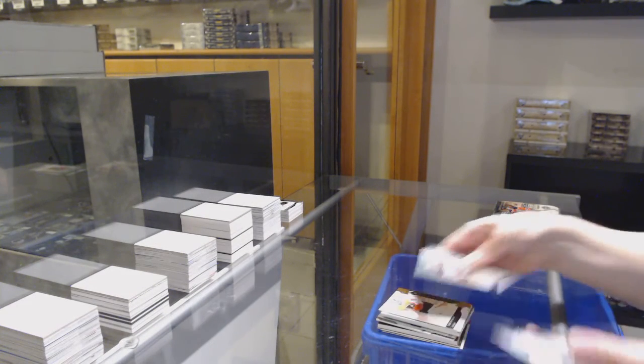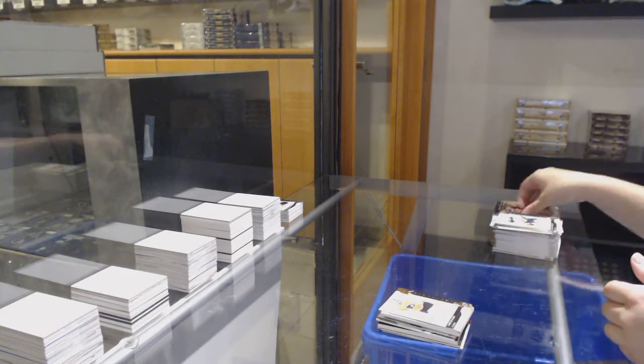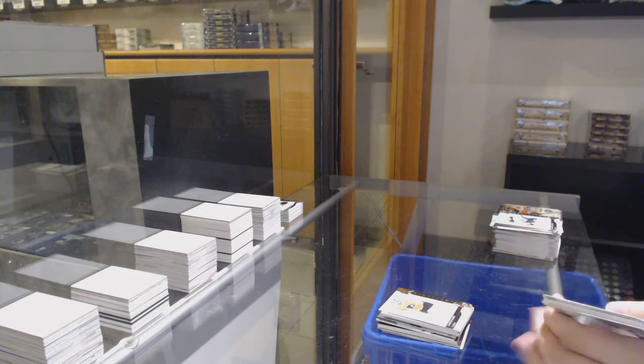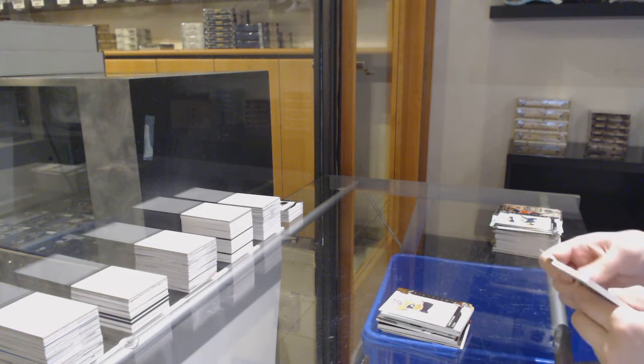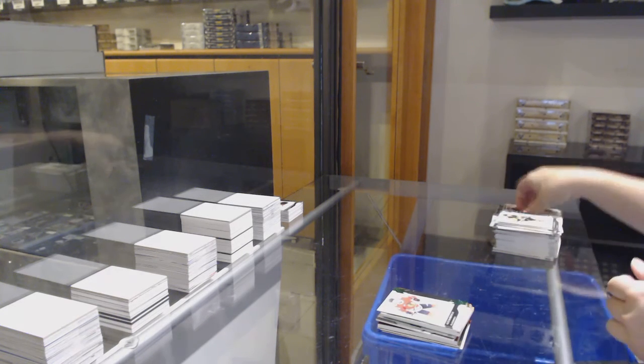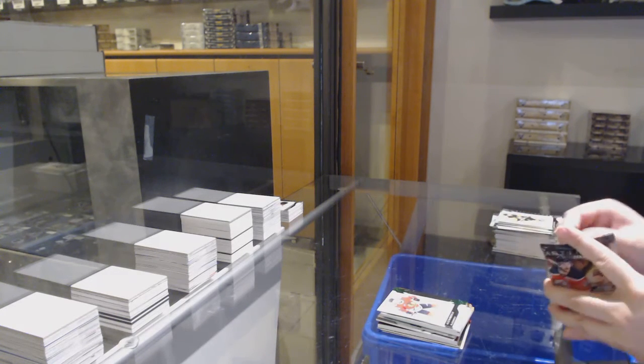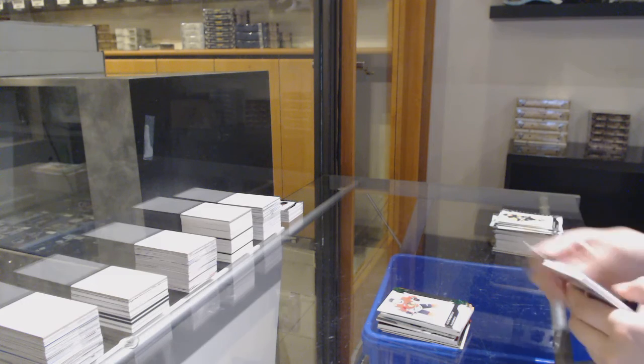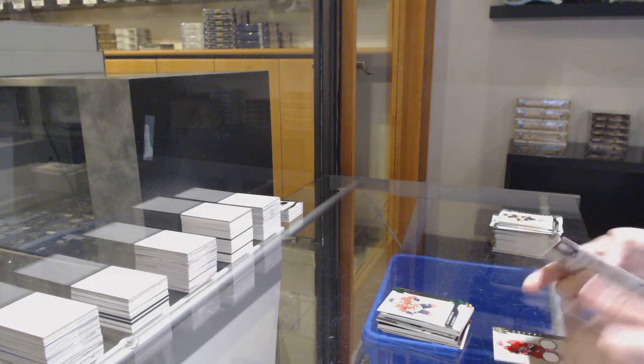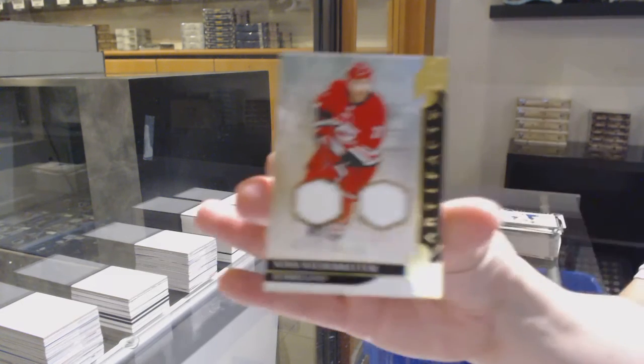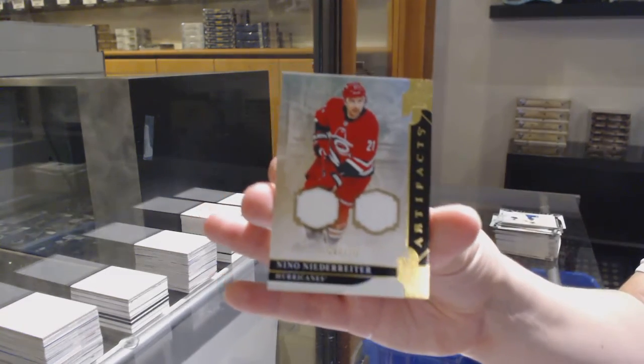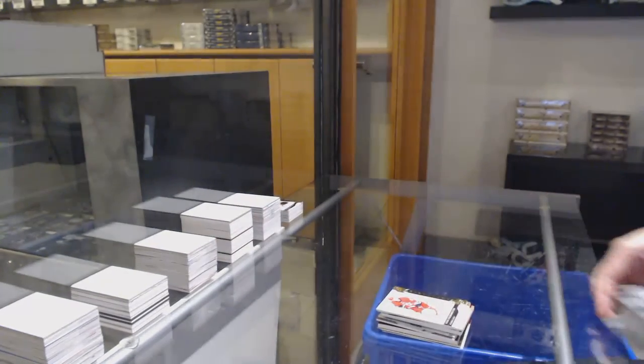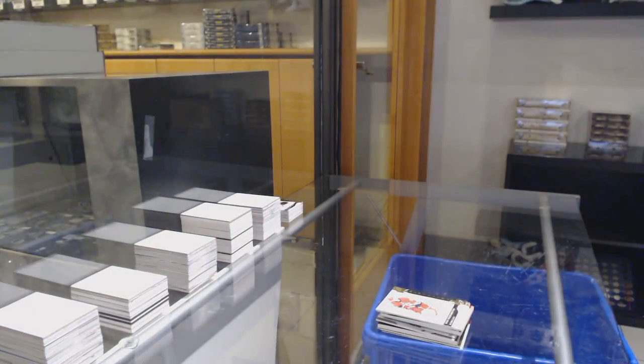Numbered 299 for Philly. There we go, guys. All right.